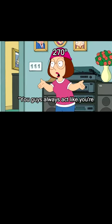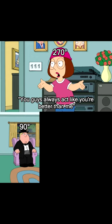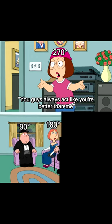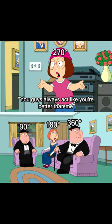270 degree. You guys always act like you are better than me. 90 degree, 180 degree, 360 degree.